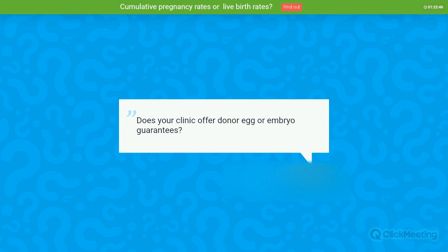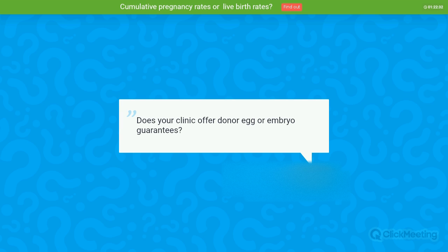Question: Does your clinic offer donor egg or embryo guarantees? Yes, our clinic guarantees one good quality blastocyst per egg donation cycle.